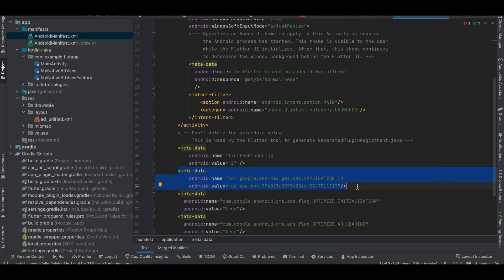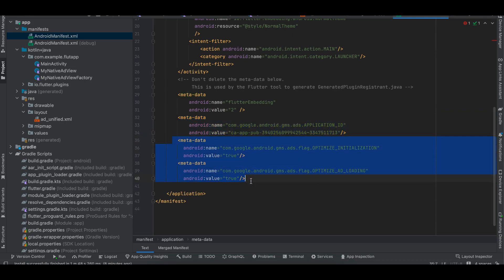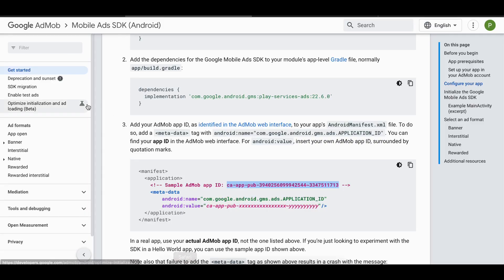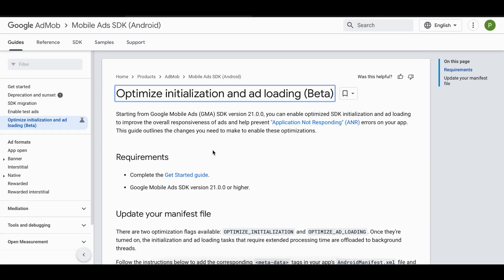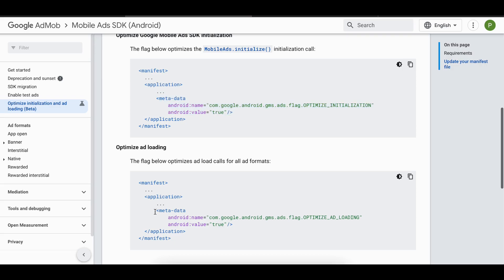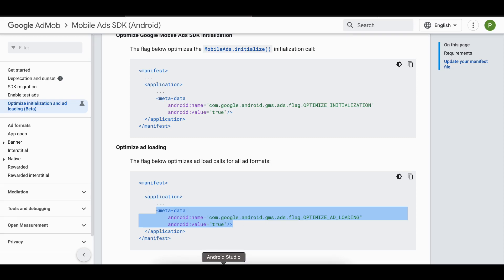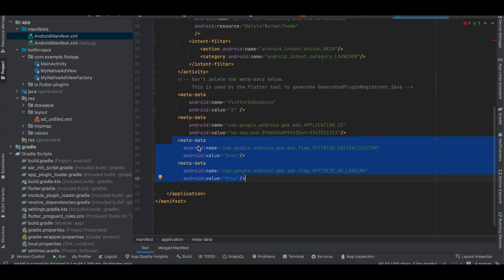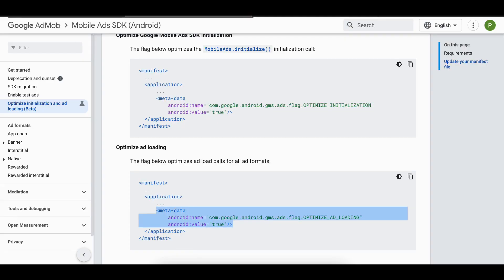I've also added two other metadata tags from the optimization guide. Since ads must only be loaded from the main thread, these tags are important — especially if you're loading multiple ads on low-end Android devices, as it can cause extreme jank and even 'Application Not Responding' errors.